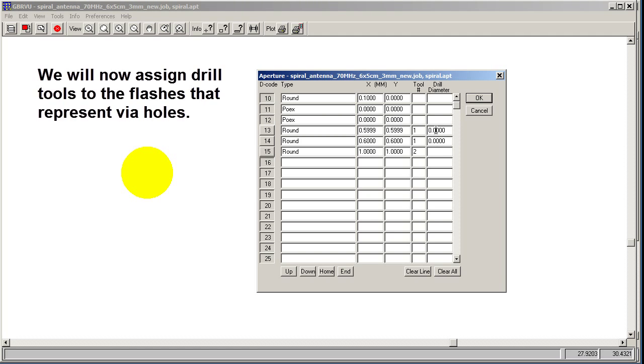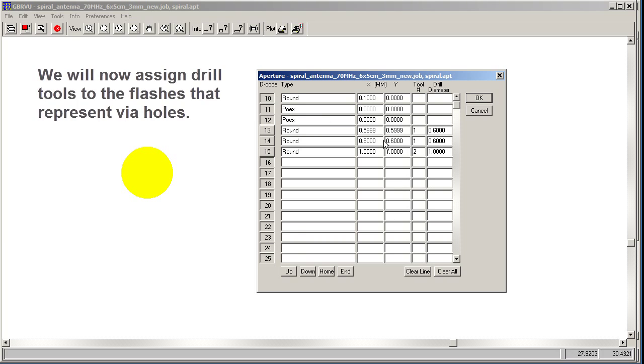We can make the drill any diameter we want. I'm going to make this the same diameter as the hole. Sometimes you have a pad, and the hole is smaller, in which case you would change that diameter. What we're going to create next is a drill file that has two tools. Tool one is 0.6 millimeters in diameter, and tool two is one millimeter in diameter. So you do this first.